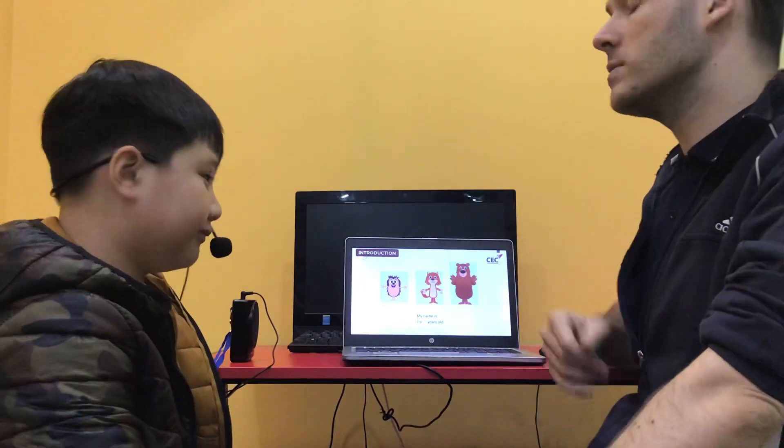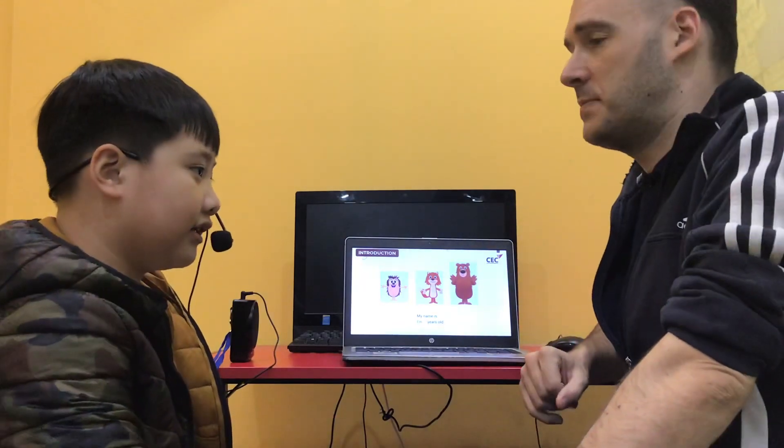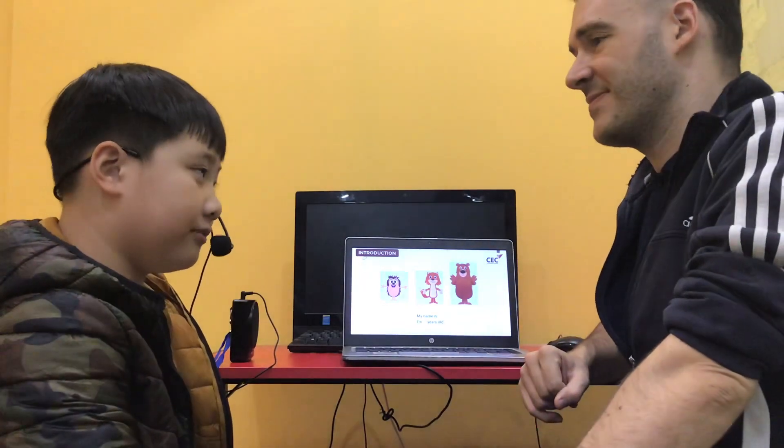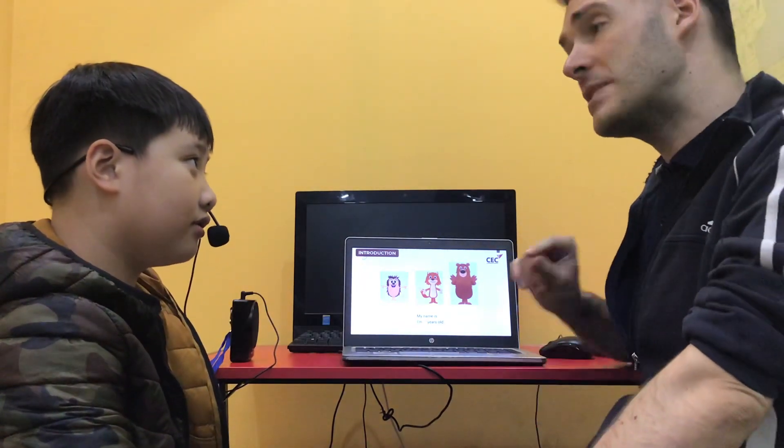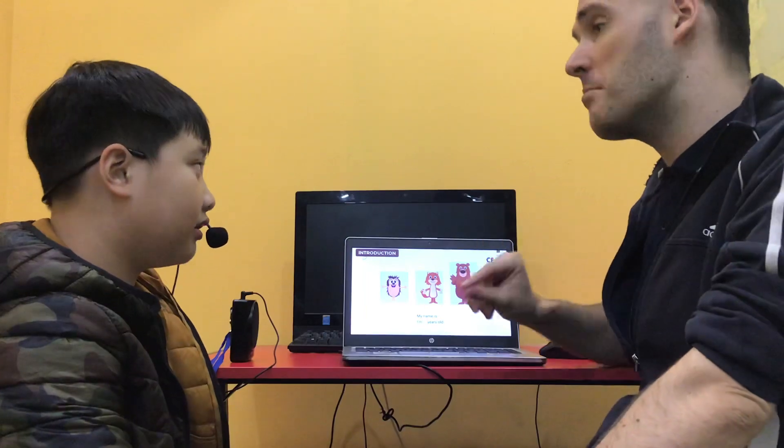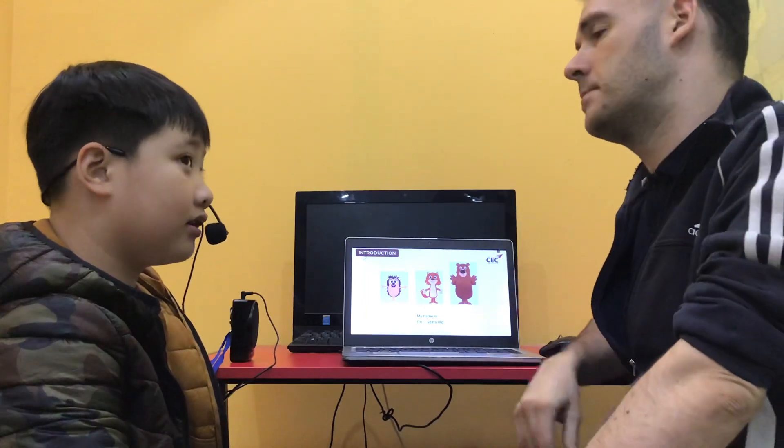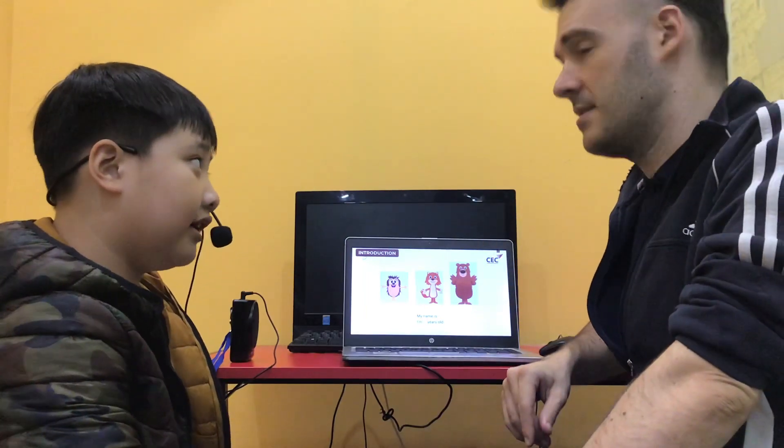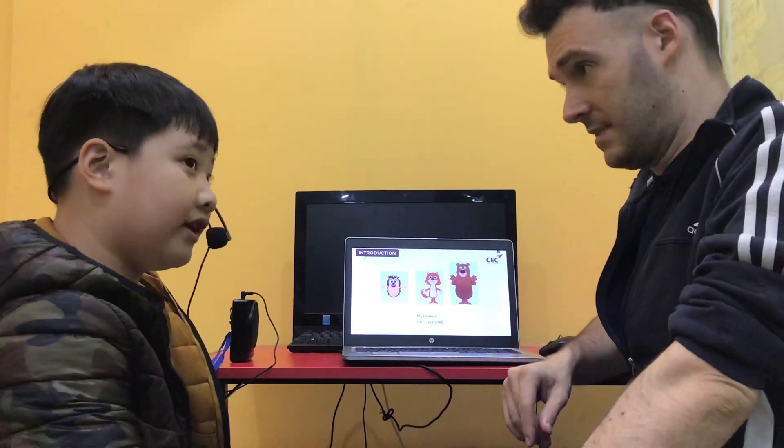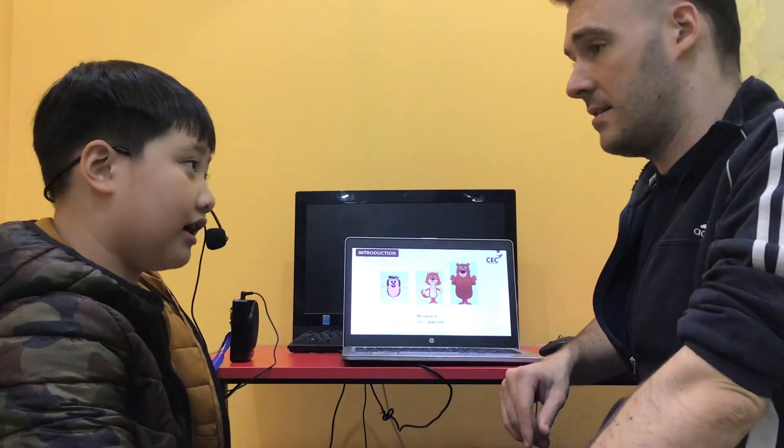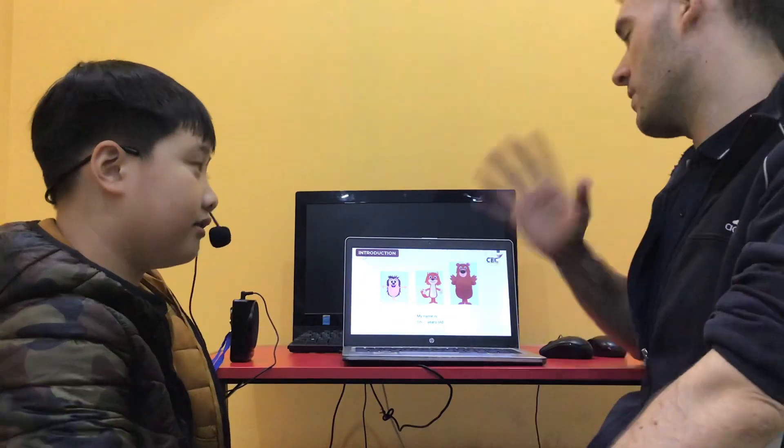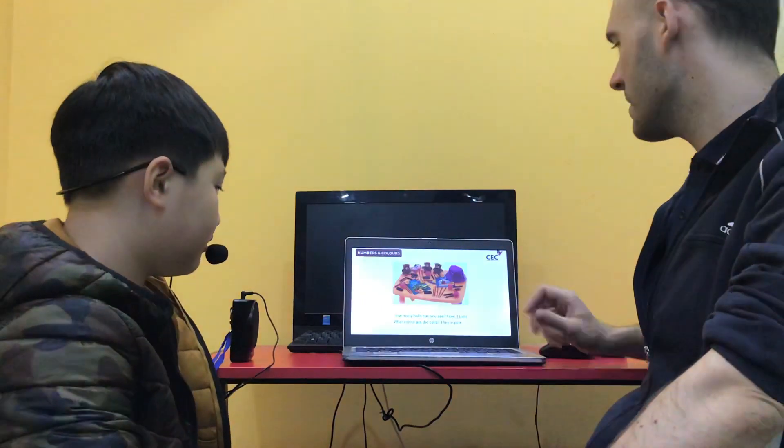How old are you? I'm 17. Can you spell the number 7? S. E. V. E. M. Very good. Excellent.